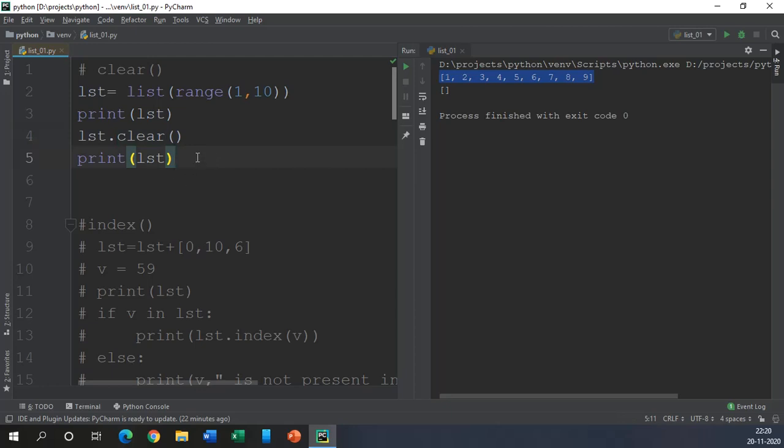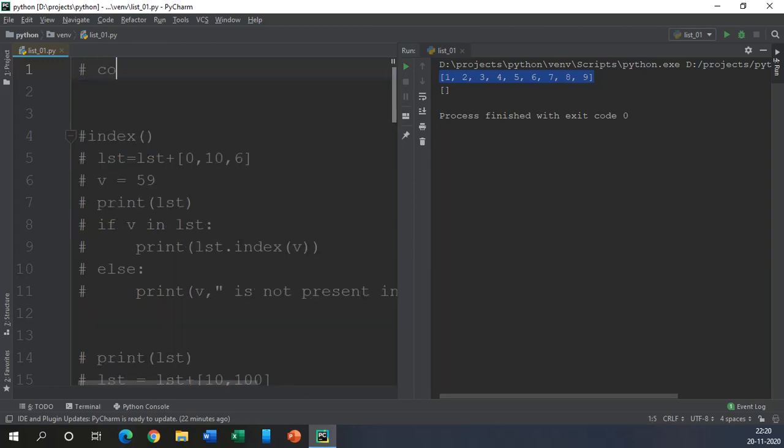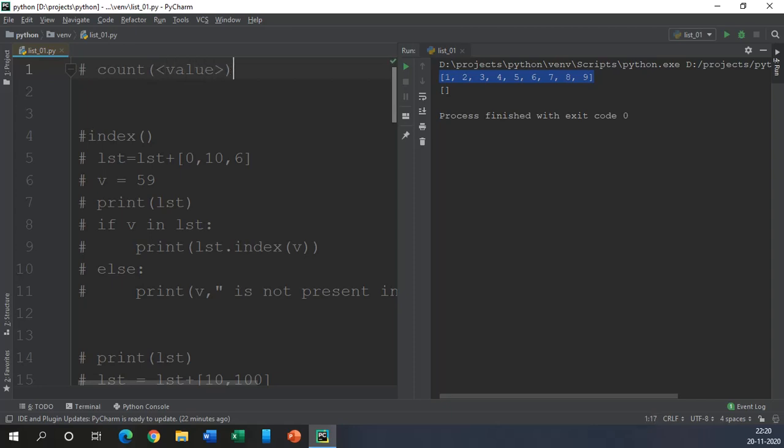Then there is a function called count which is able to count the number of elements present. You can say the occurrence of the value. In this function here you must specify the value and value is kept inside the angle brackets because according to the situation you may change it.